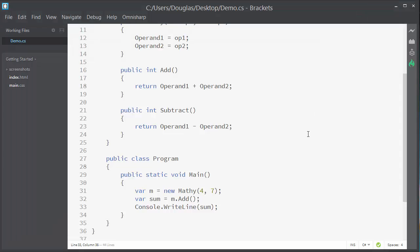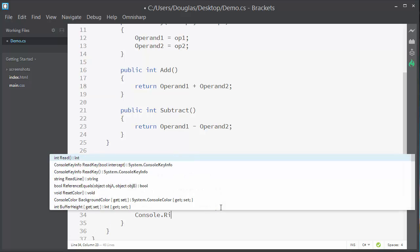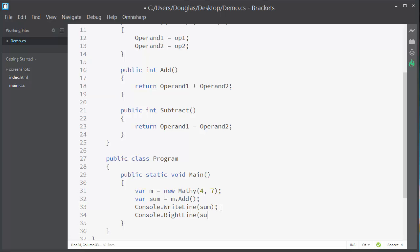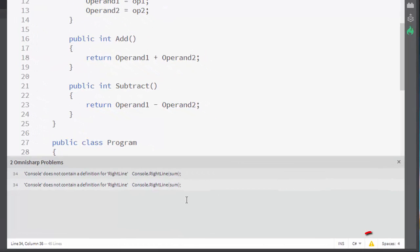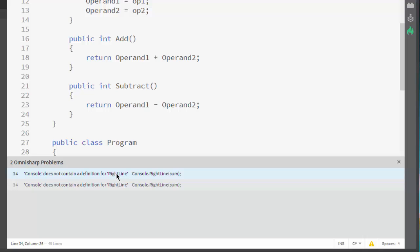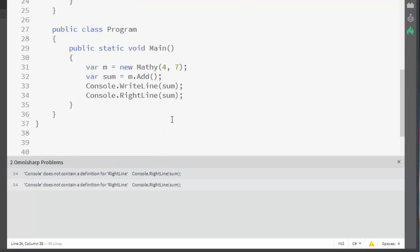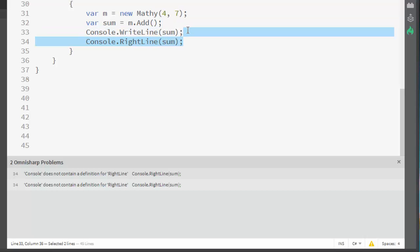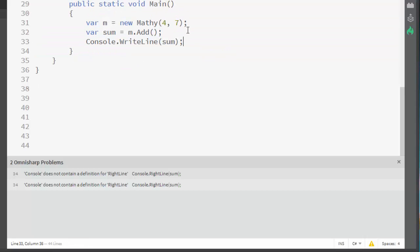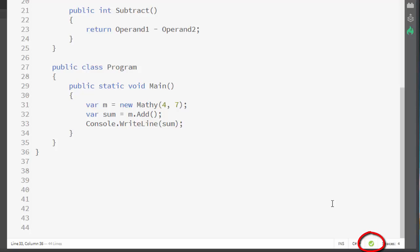Now let's say that there was an error. I'm going to try to call a misspelled method "Writeline" on Console instead. When I save the file, the checkmark changes to a warning icon and an error window opens. Obviously, even though it sounds the same, "Writeline" is not a method on Console. So I'll delete the offensive code and save the file again, and the checkmark comes back.